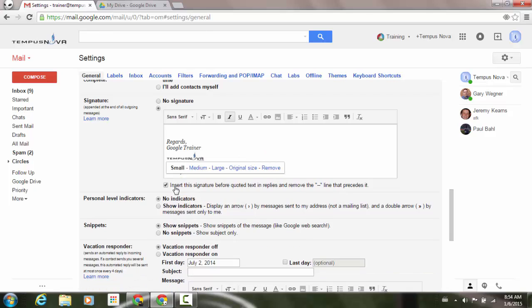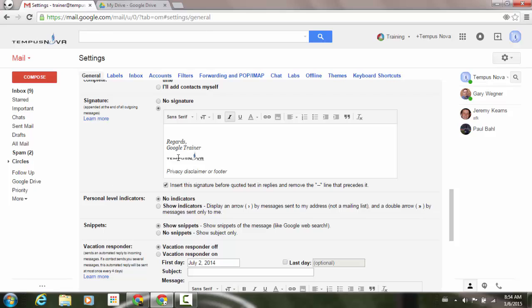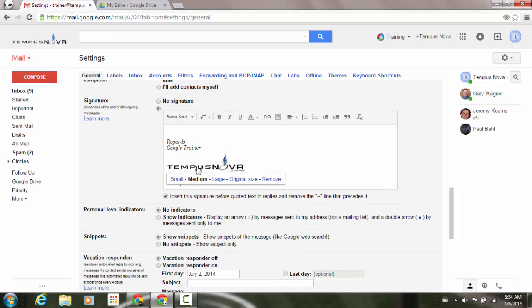So if I click on small, just to tidy that up a little bit, click away and have a look, that might be just a little small. Let's click on medium. I like that one.